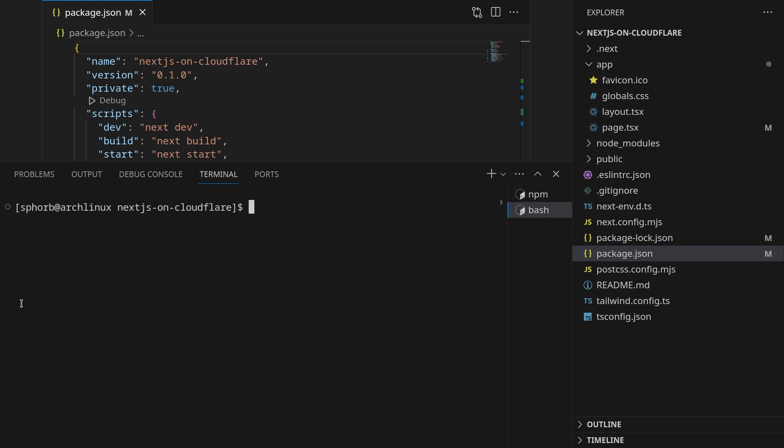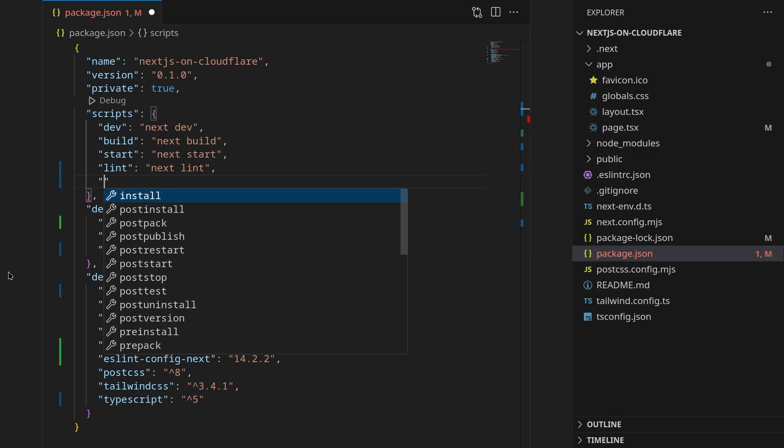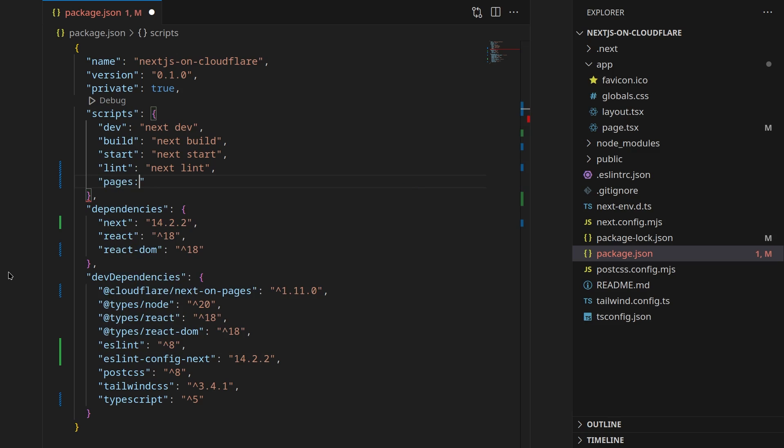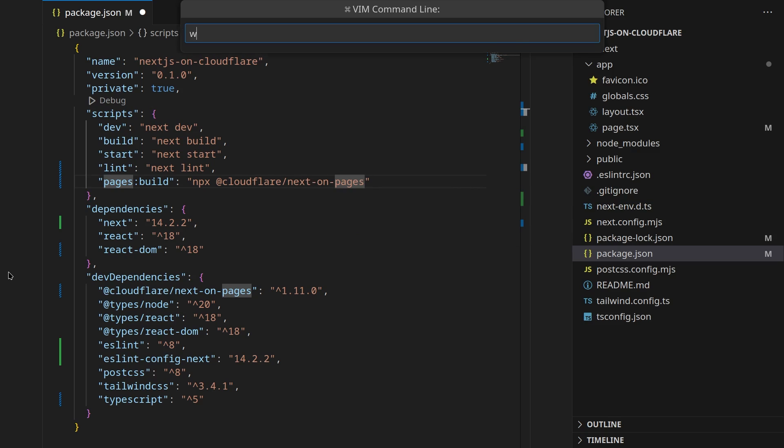Once this package is installed now let's add a new command in our scripts. I'm going to call it pages:build and this command is going to run npx and the package name @cloudflare/next-on-pages. Save that.